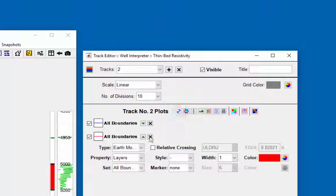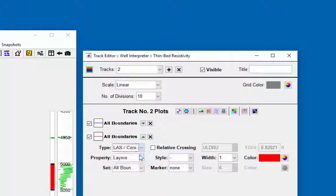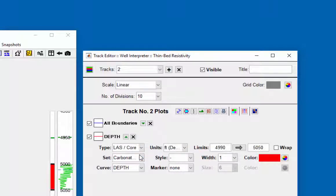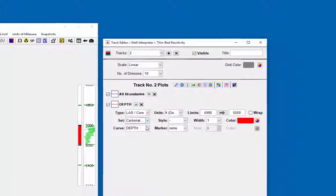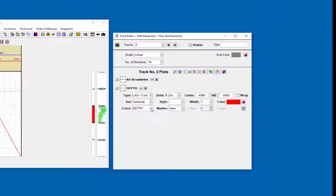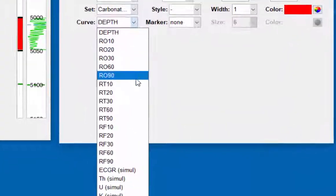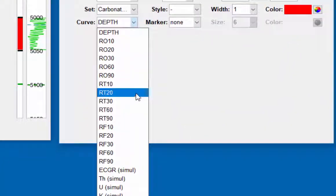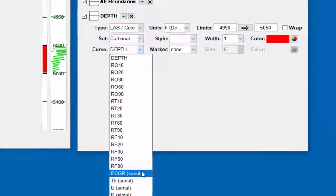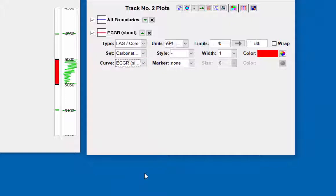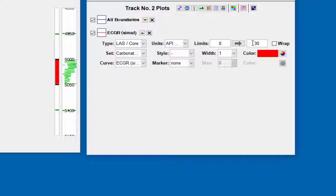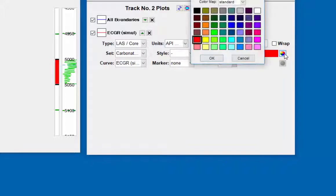The type will be the last score file. The set the carbonate last file that was loaded, and the display will be the ECGR curve. This curve will be used to estimate the petrophysical boundaries. The limits will be 0 to 50 and the color will be green.